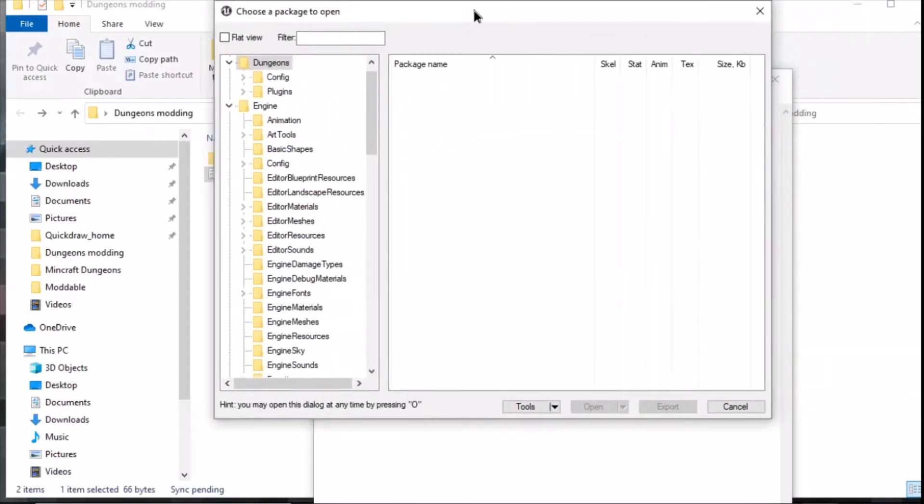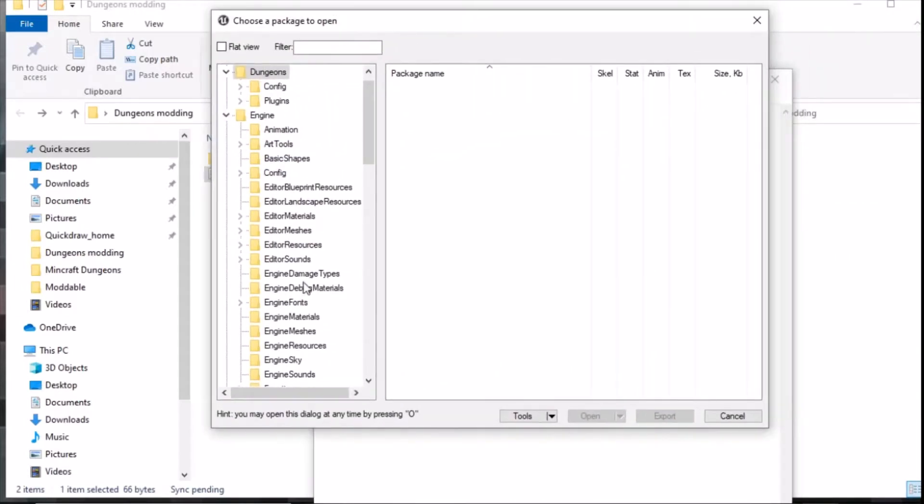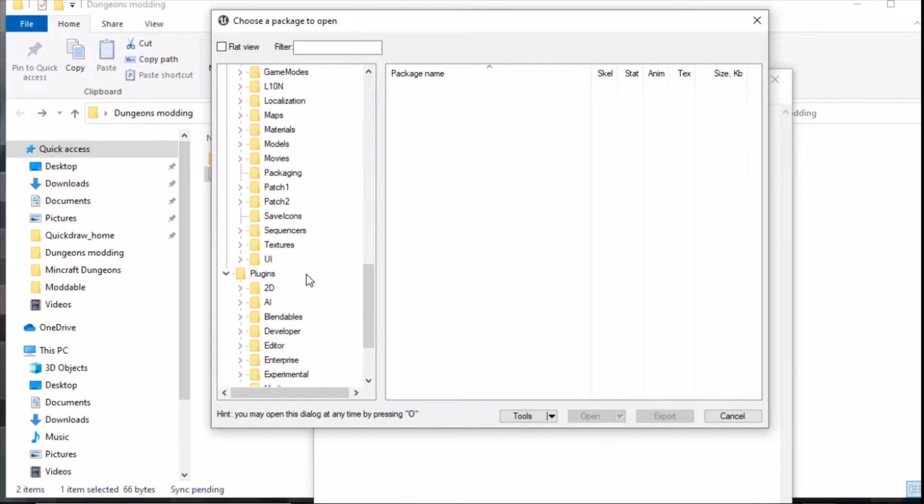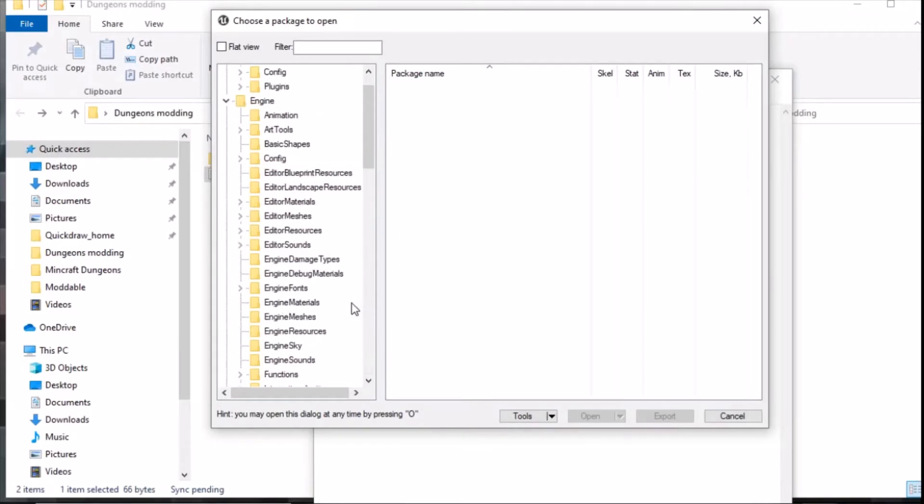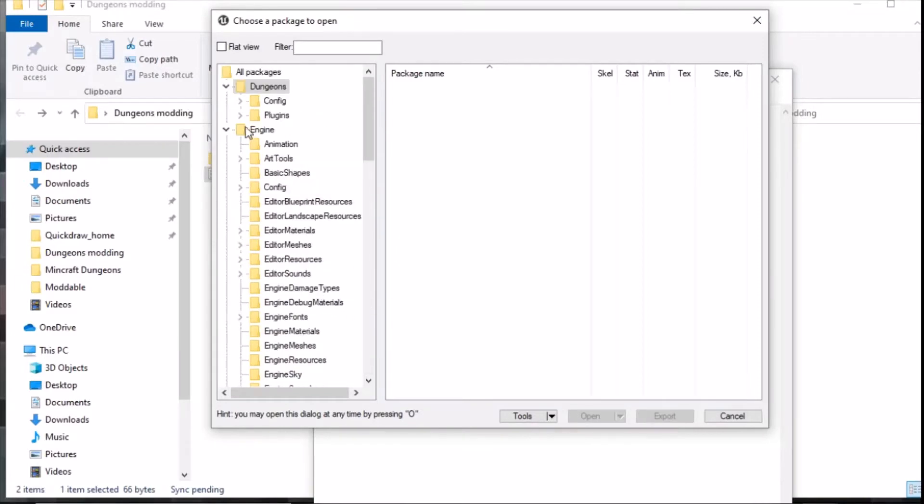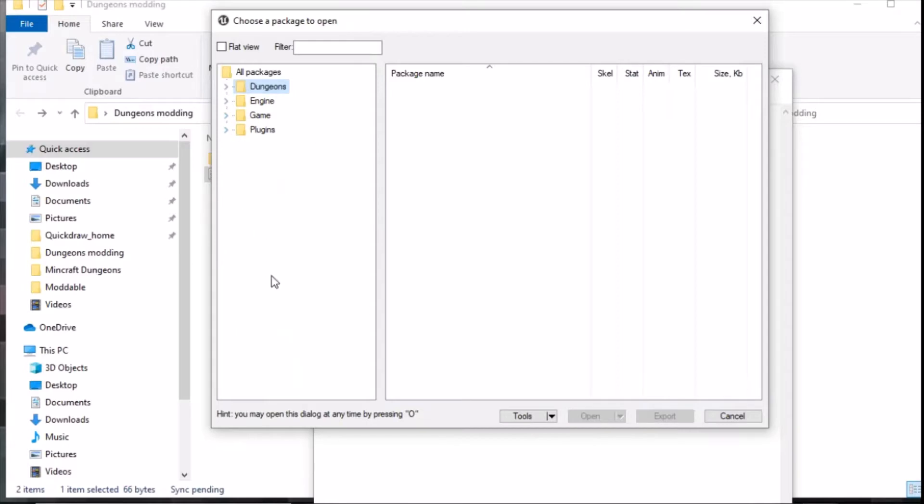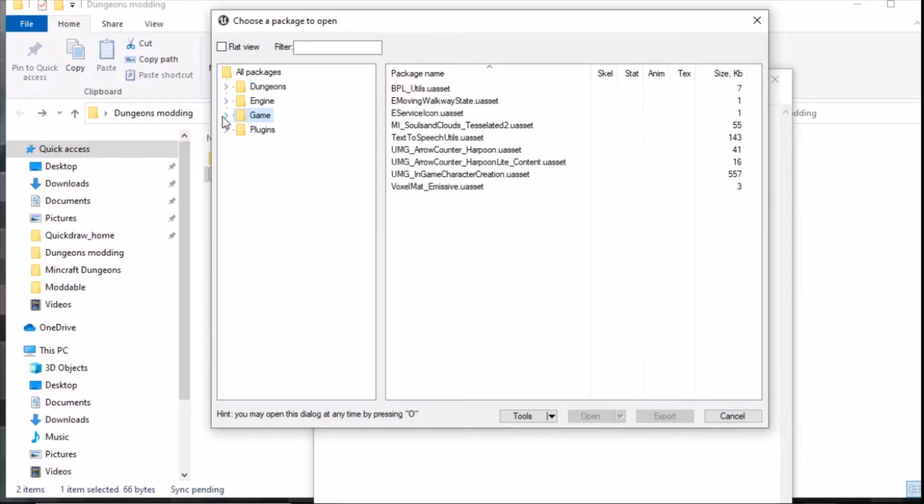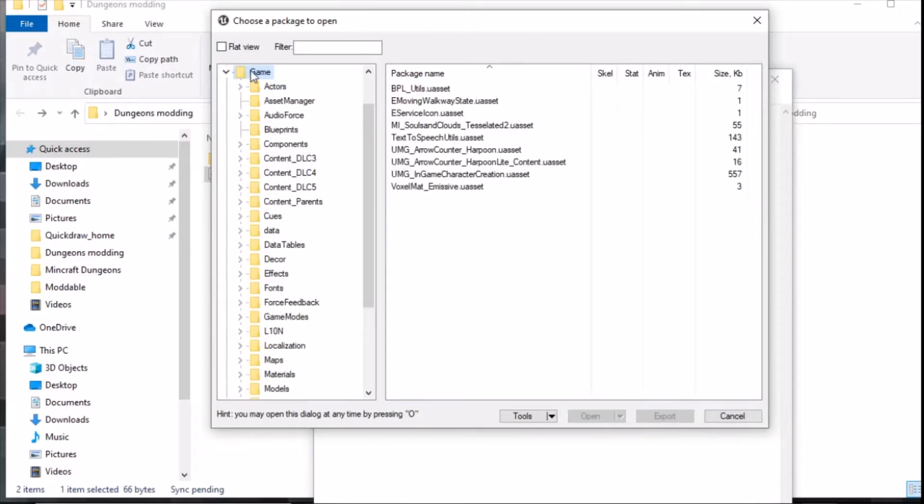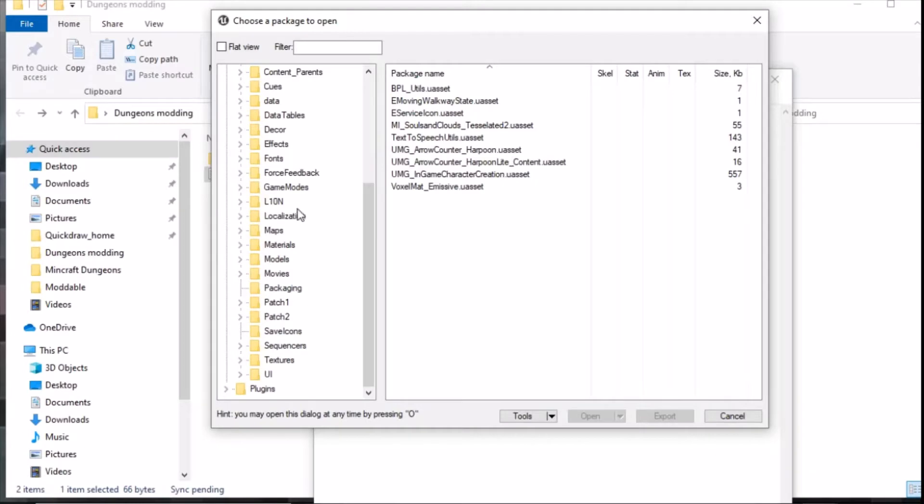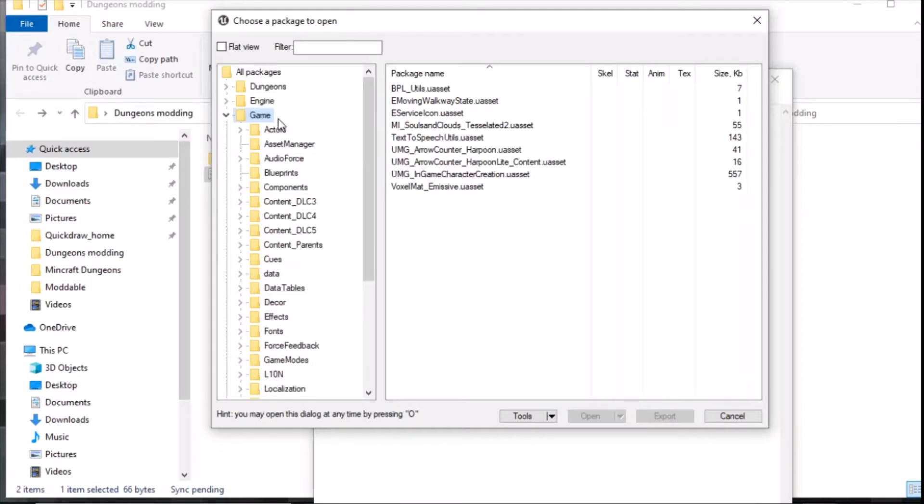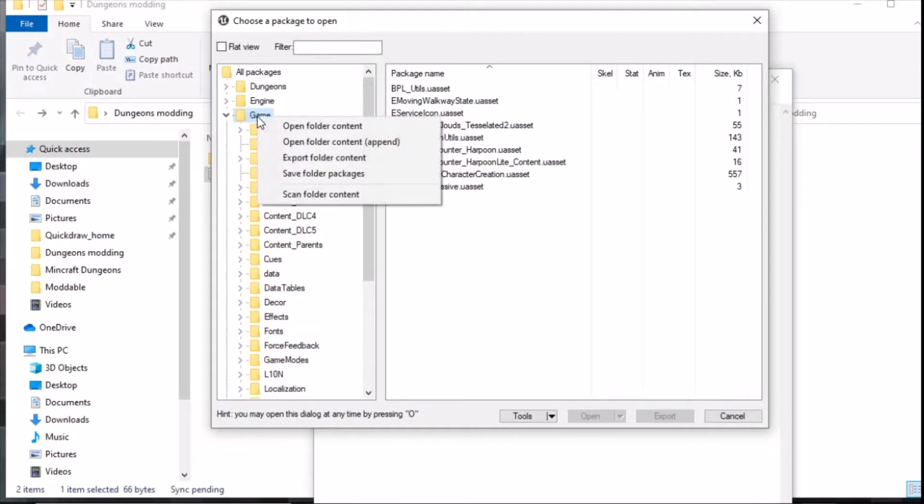Here we go, we've got all of our content for dungeons. This is everything in here that the engine holds, everything that's been compressed. The only thing we need to mod the game is the actual game directory. All we need to do is right click on this and go export folders content.